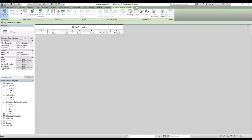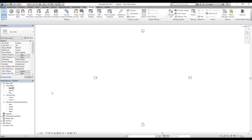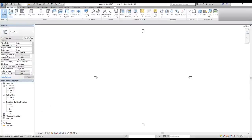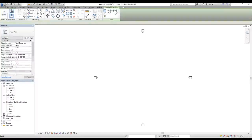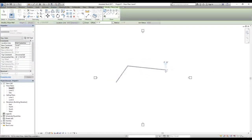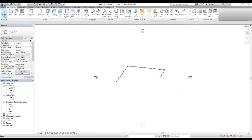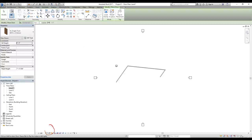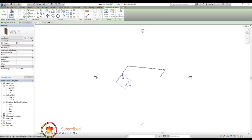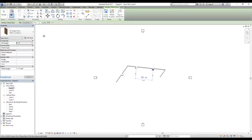Now I'm going to go to Level 1 floor plans to demonstrate. I'll create a wall by clicking the Wall command and drawing one, then finish by clicking Modify. Inside the wall I want to add some doors, so I'll select the Door command, move the cursor to the wall, and click to place doors — I'll add a door here, another one here, and another one here, then click Modify to exit the command.